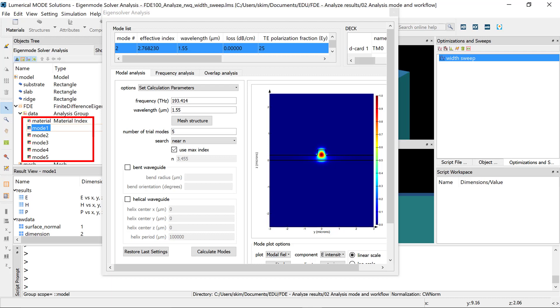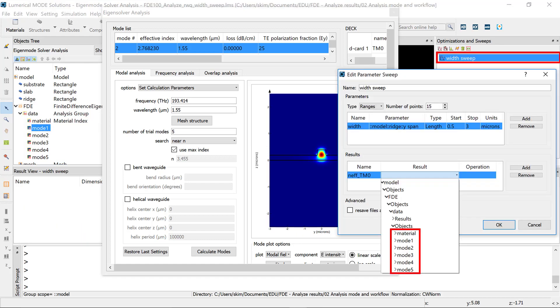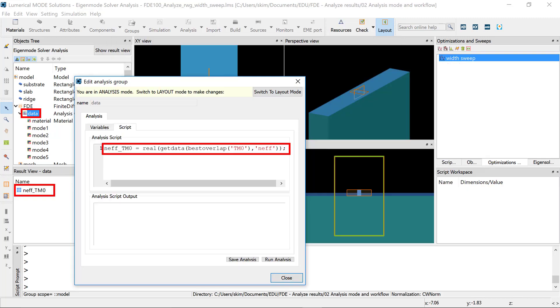You need to find the modes for an initial design before setting up the sweep, so that the mode data is listed in the result drop-down menu of the sweep object.